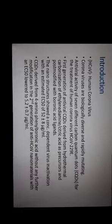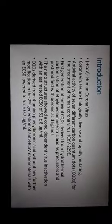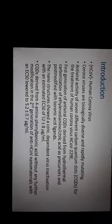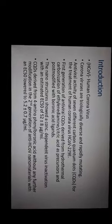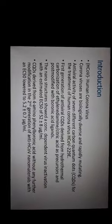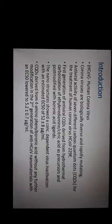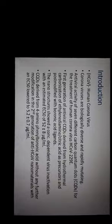The quantum dots that were derived from 4-amino phenyl boronic acid without any further modification in the second generation gave an EC50 a bit lower, to 5.2 plus minus 0.7 microgram per ml.